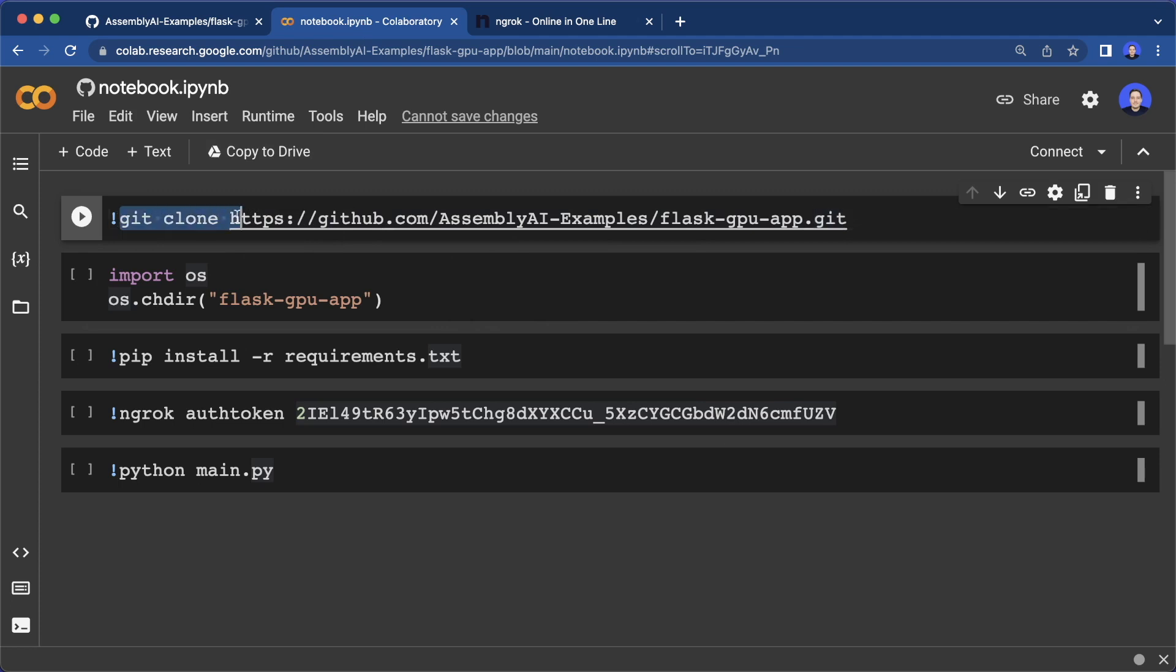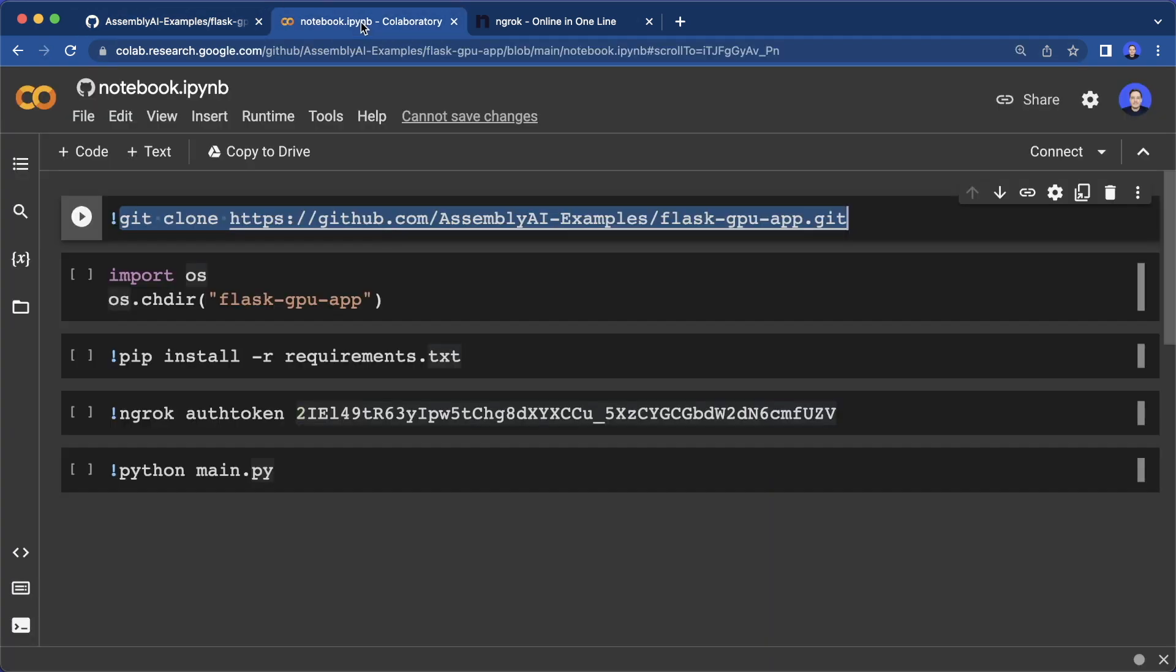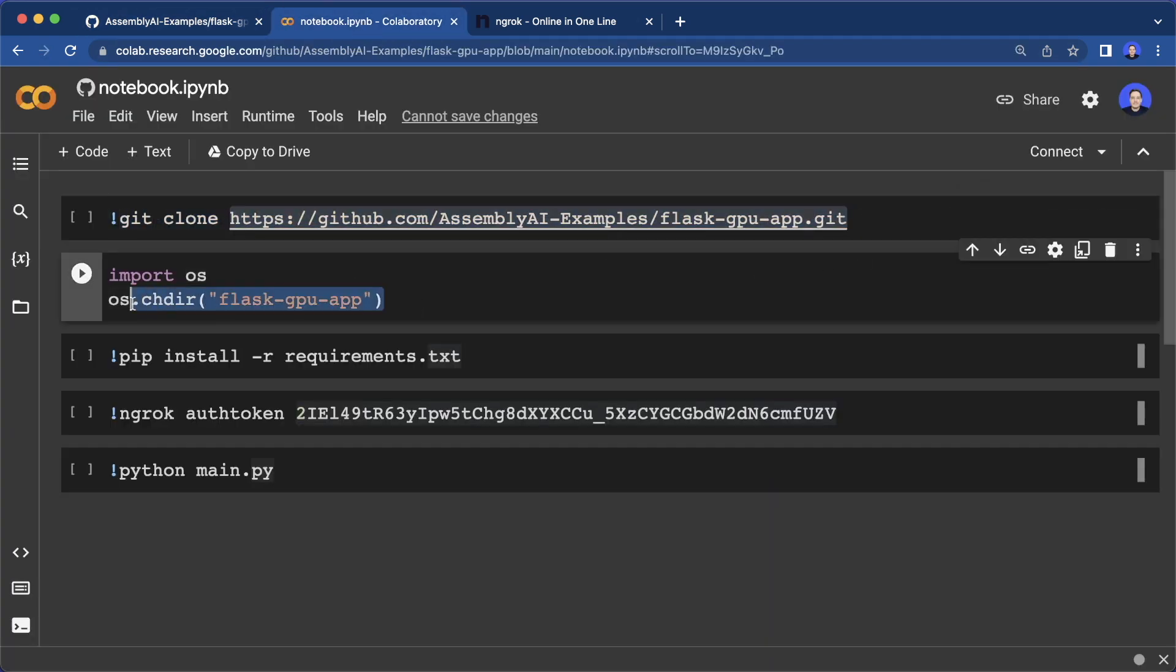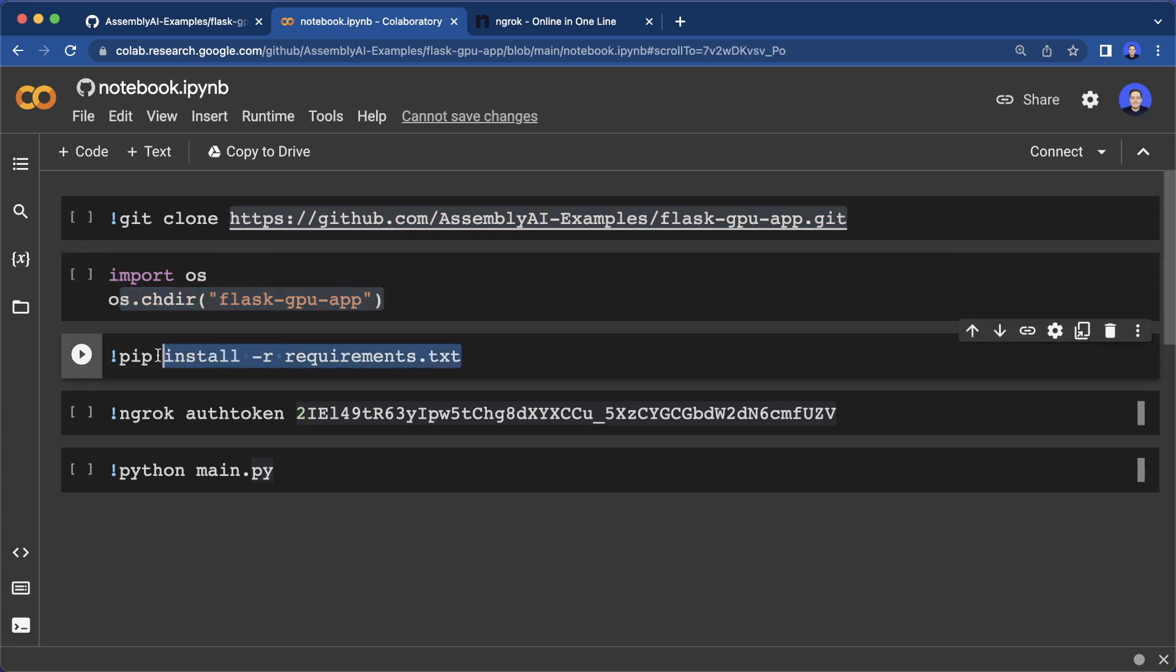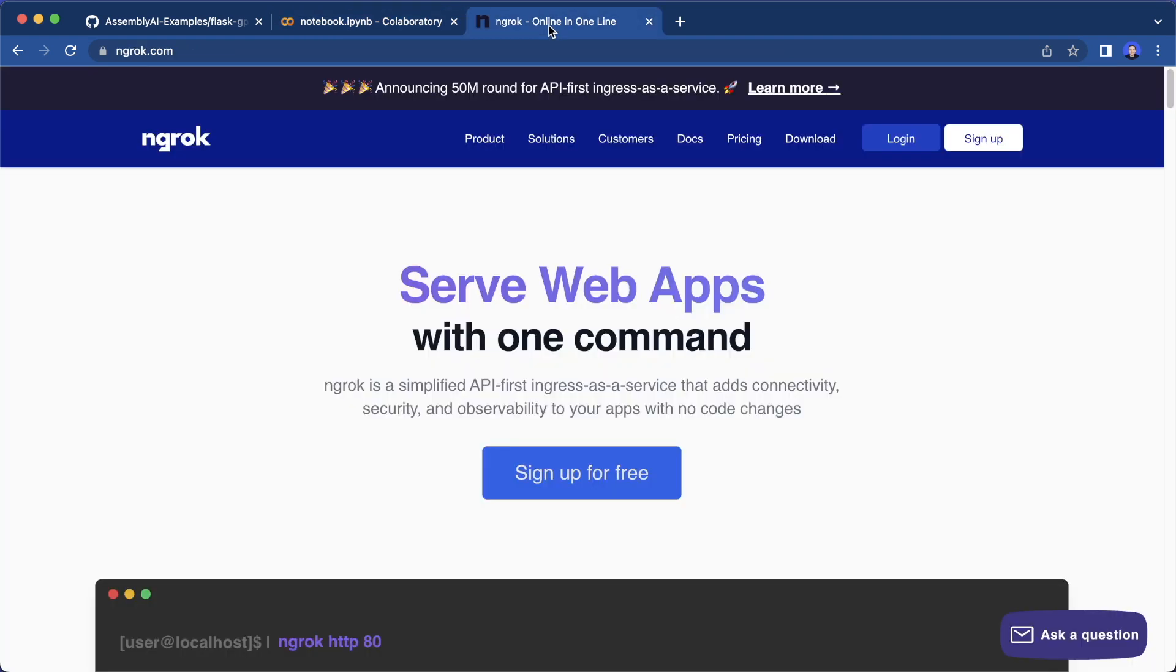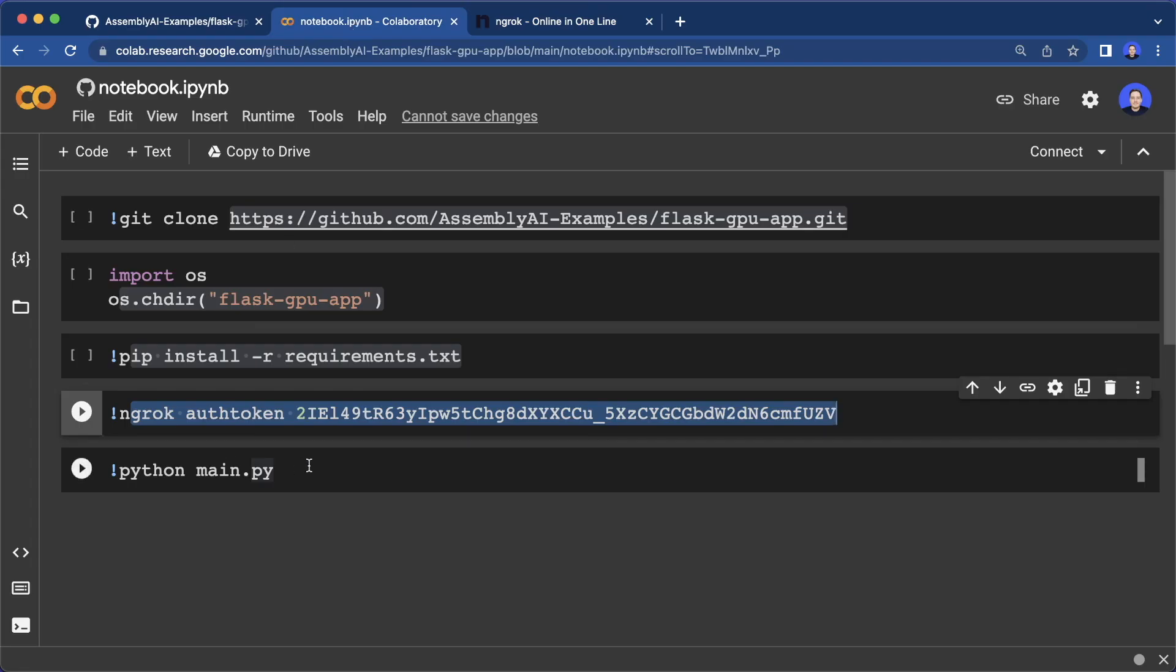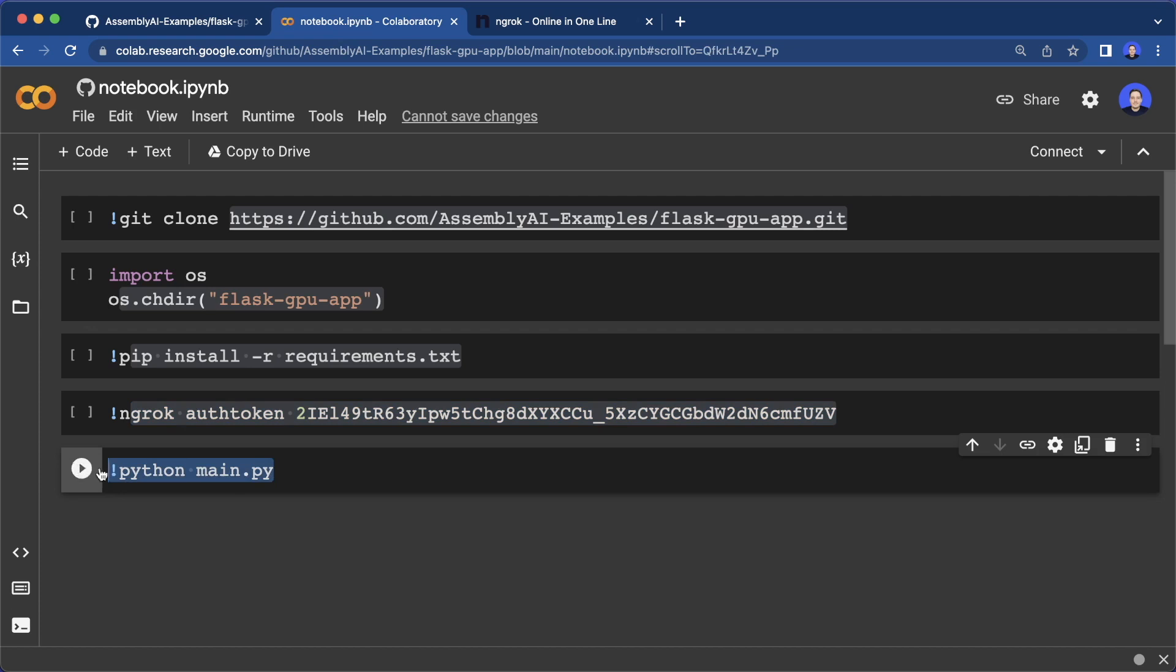First, we say git clone, and then clone this repository here that we created so that we can access all the files, then we change into this directory, then we install all the requirements, then make sure to also set your ngrok authentication token, you can get this for free at ngrok.com. And then the last thing is to call Python main.py.